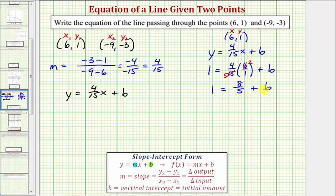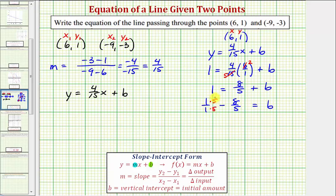This gives us one equals eight fifths plus b. Now to solve for b, we would subtract eight fifths on both sides, so we'd have one, or one over one, minus eight fifths equals b. To find this difference we need a common denominator of five, so we multiply one over one by five over five. That gives us five fifths minus eight fifths, which would be negative three fifths, which equals b.